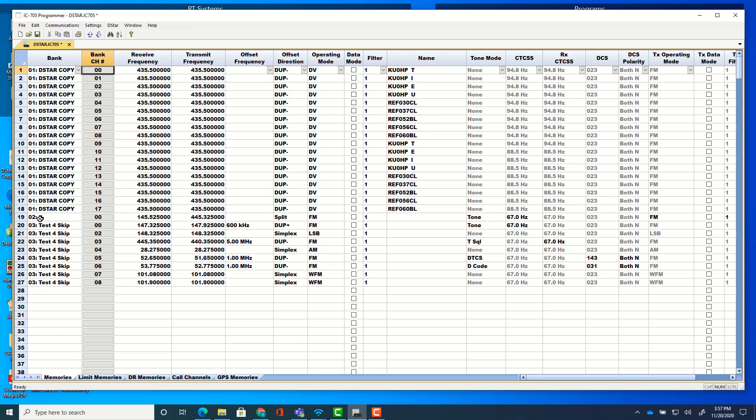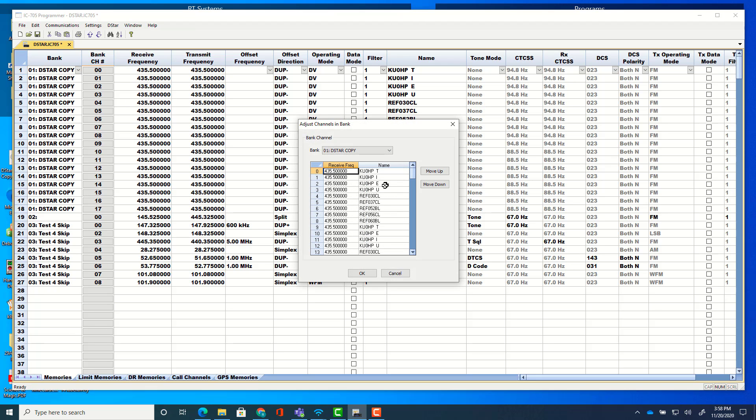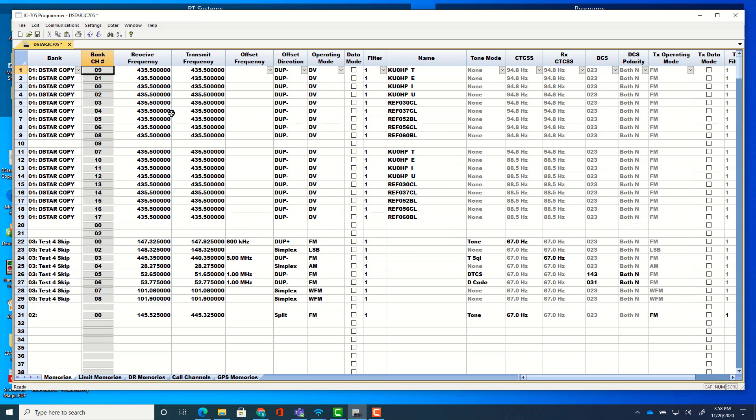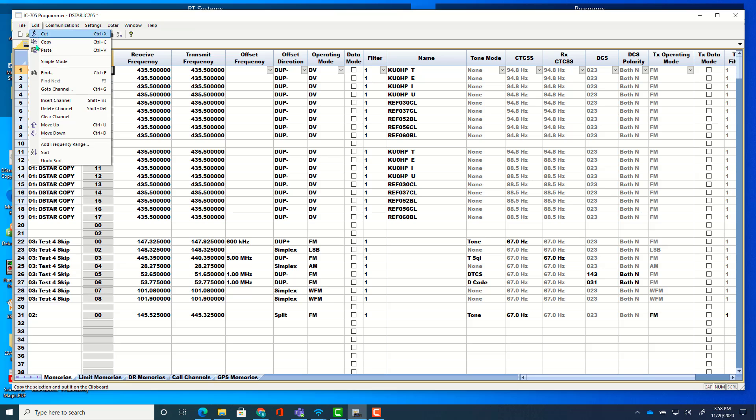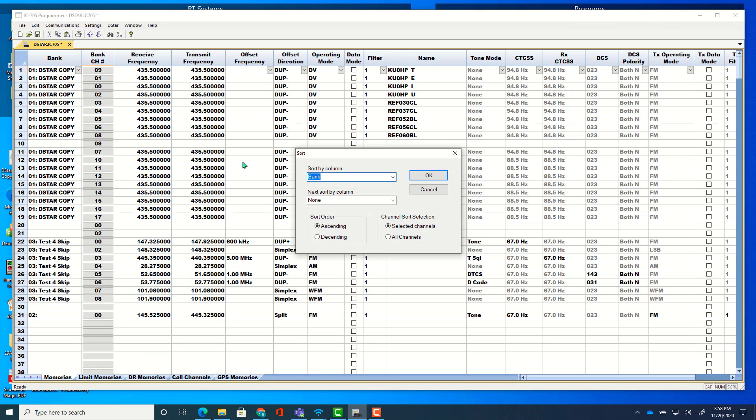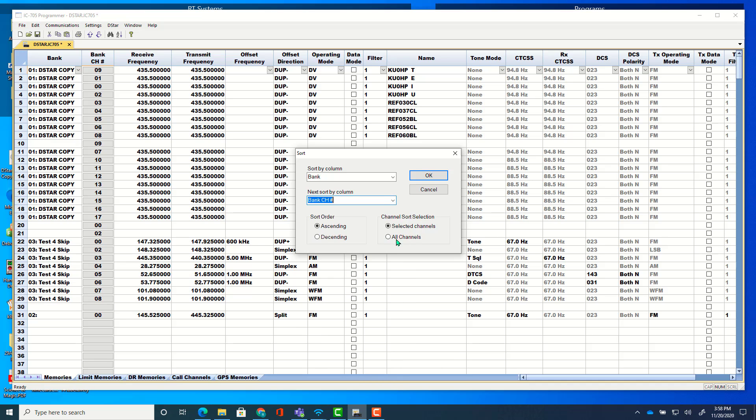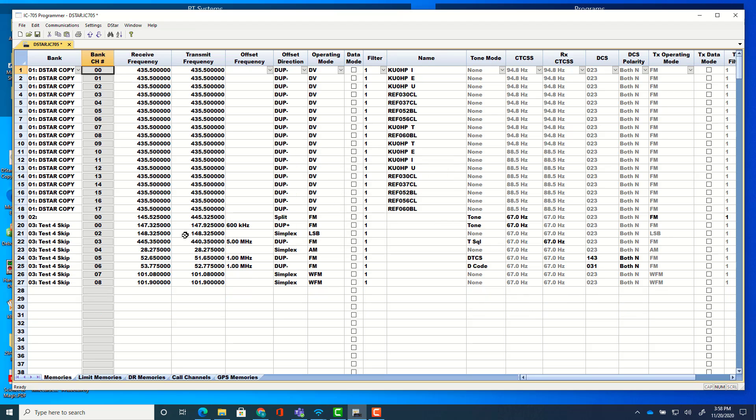And if not, we click here, we move this one down if we want and tell it okay. And everything resorts. So it's down where I told it to go. So number nine's up here. And again, I can edit and sort by bank name. And then bank channel number, all channels and okay. And everything's back in order.